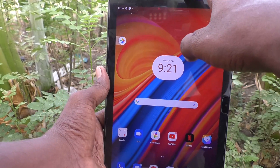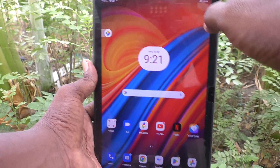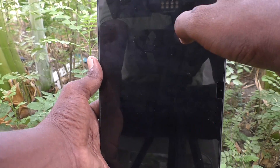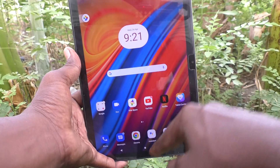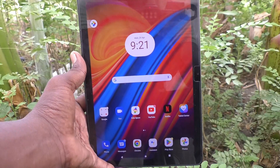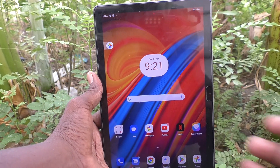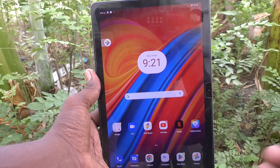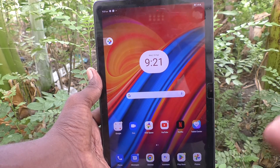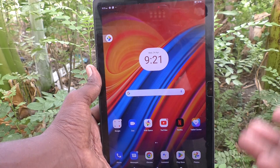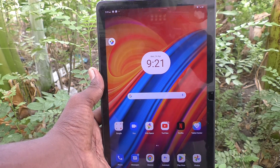Now lock your tablet and try to unlock it — it will not ask for any PIN and will open directly. In this way you can easily remove the PIN lock screen password from your Lenovo Tab M10. Thanks for watching, bye!